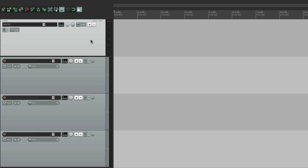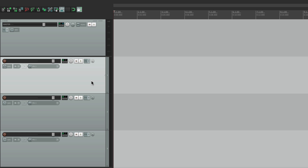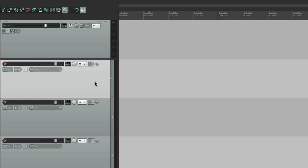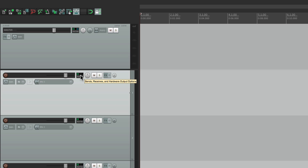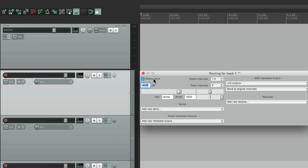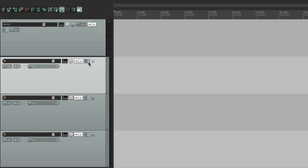It looks very similar to the others, but there are differences. One of the biggest differences is that there's only one master track in each project, unlike these tracks, which we can have as many as we want. Now, by default, all these tracks are being routed to this track. And we could see that by going to the routing, and right here is the master send — that's routing all these tracks into here.